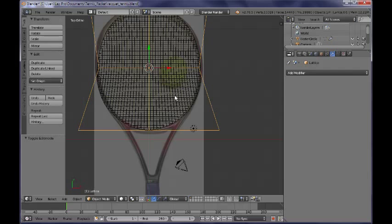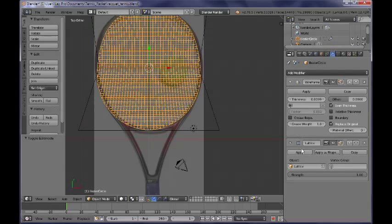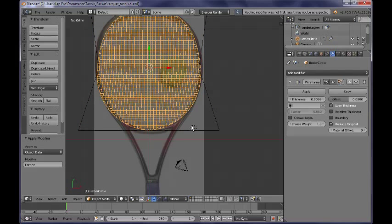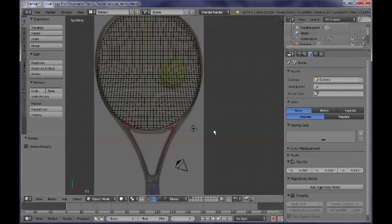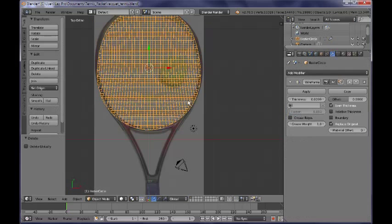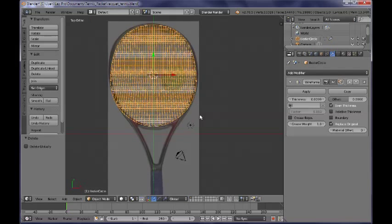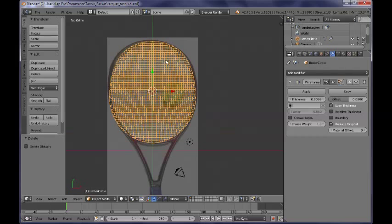Now I want to select my net object, go ahead and apply the lattice modifier, and then we can safely get rid of the lattice object by selecting it and pressing X to delete it. Now I have my net object here that matches the reference image.